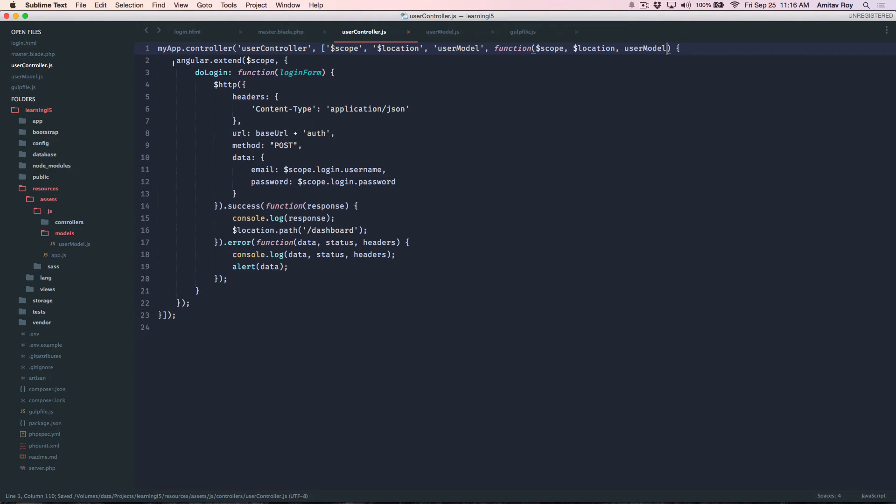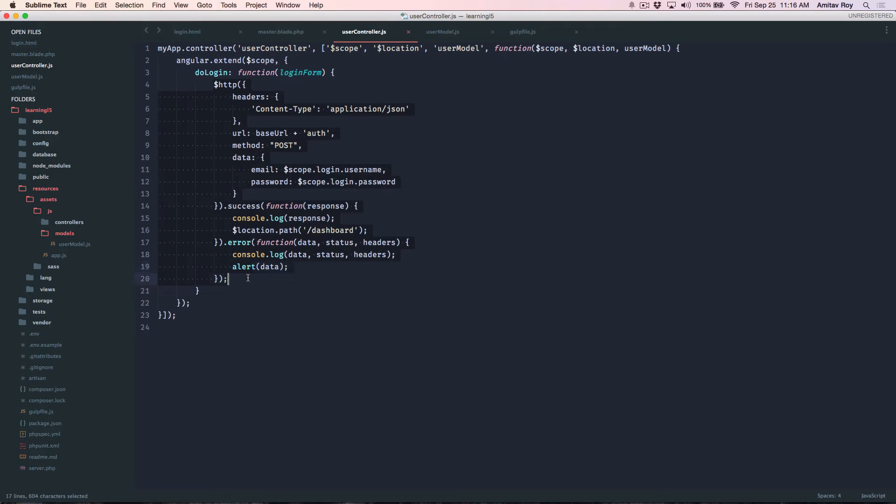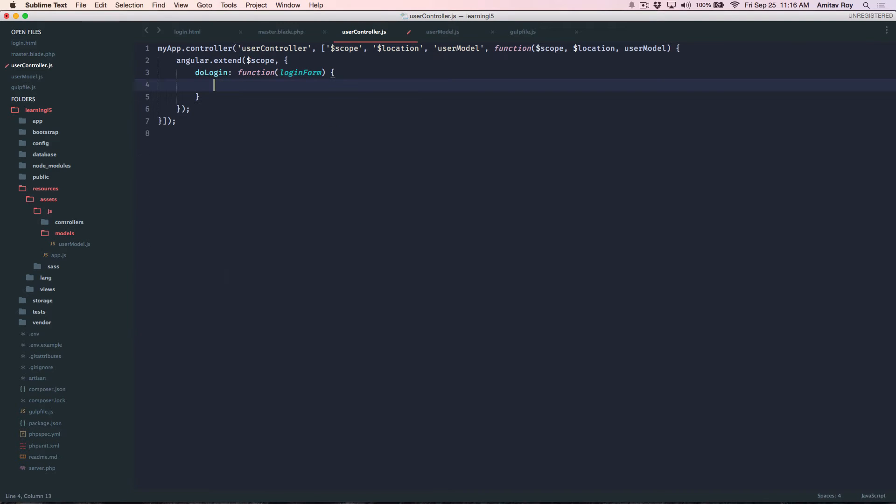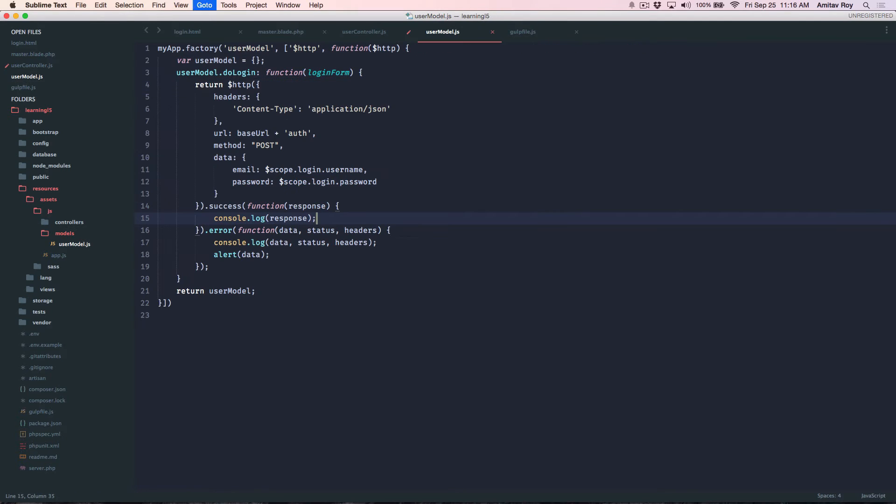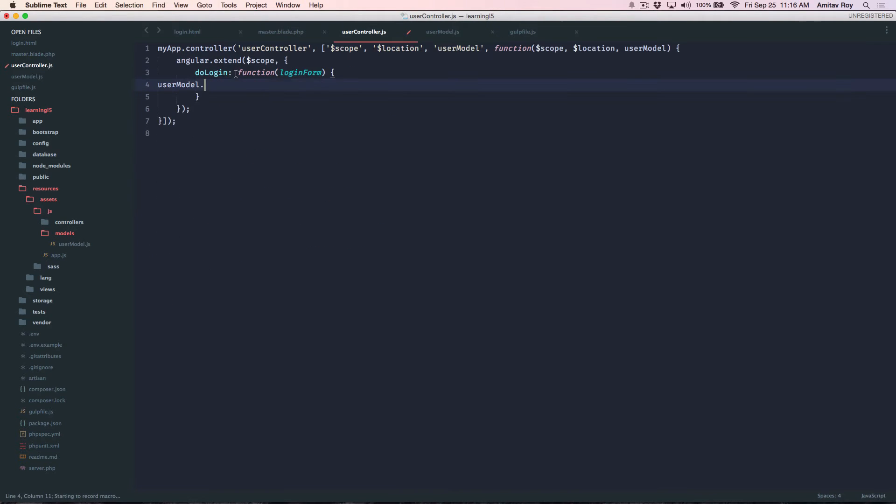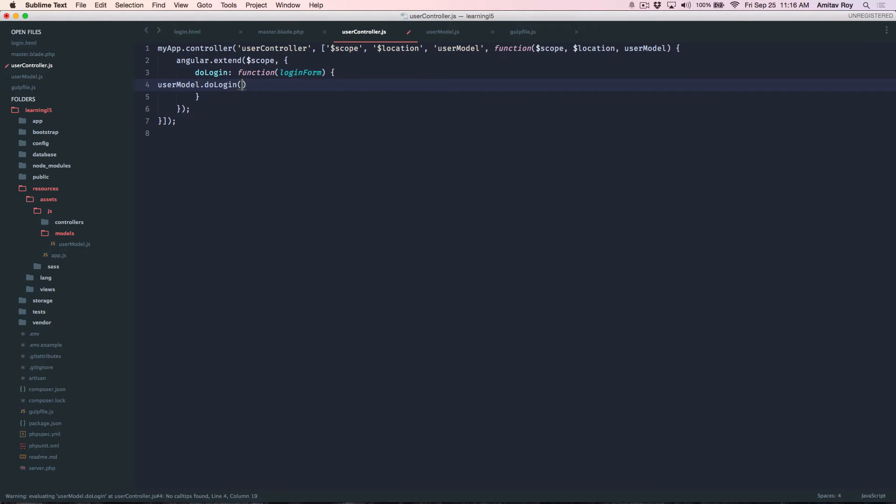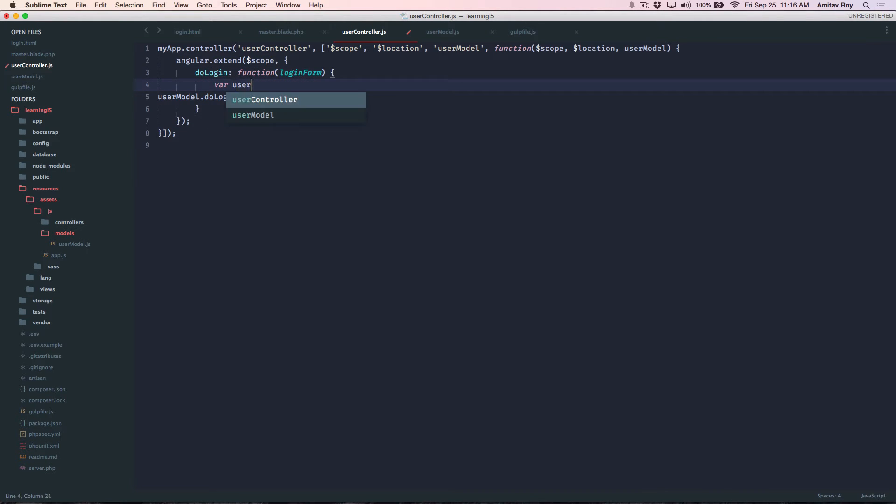And then in do login just get rid of this code and say if user model dot do login. Right I need to pass this the username password object so I'll say where user object equals this.